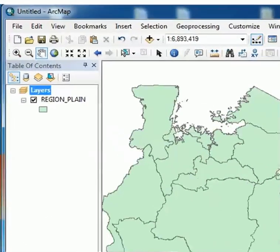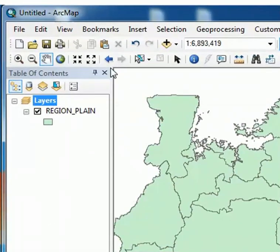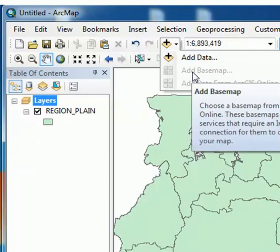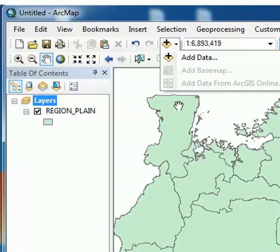But once you click here, add base map is grayed out. You cannot add anything because it looks like there's no connection.